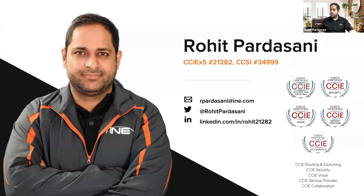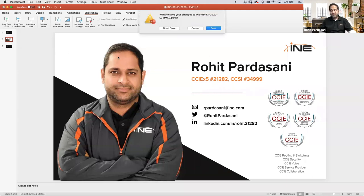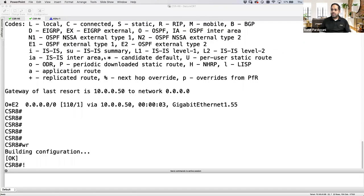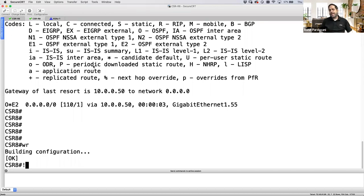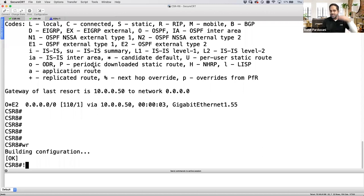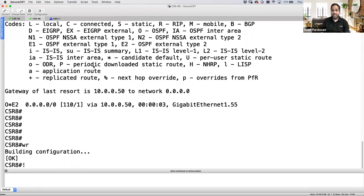Today our main focus is going to be on the ASA NAT feature — how ASA is different from IOS XE. We'll focus on ASA mainly and look at different kinds of NAT: dynamic NAT, dynamic PAT, static NAT, static PAT, and the different NAT sections — section one, section two, and section three — covering the order of NAT lookup in the ASA.